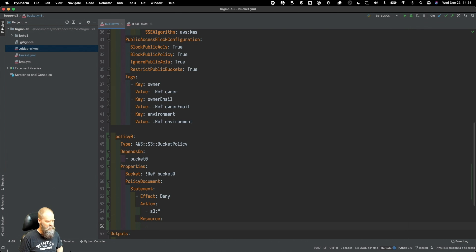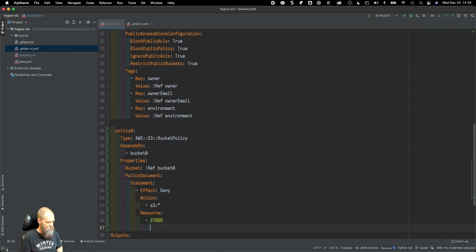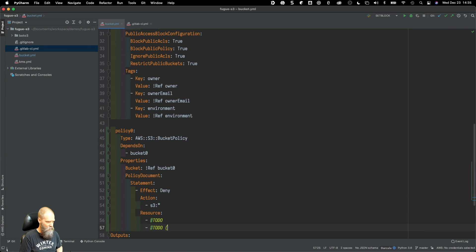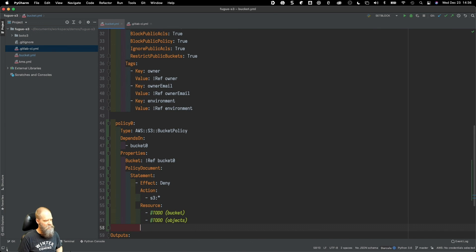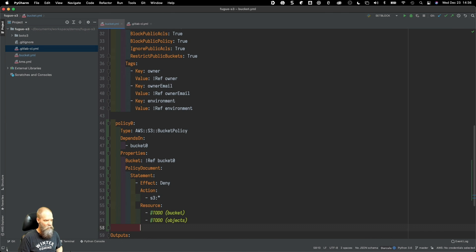We're going to apply it to this specific bucket. In this case I'm going to set a TODO here, and I'll show you why in a second. I have to look this up. This is going to be for the objects, and this is going to be for the bucket itself.